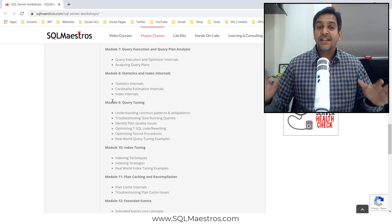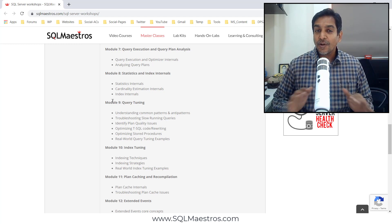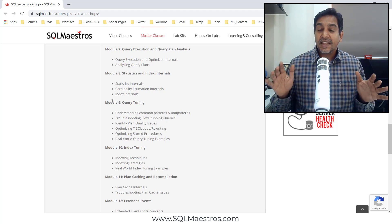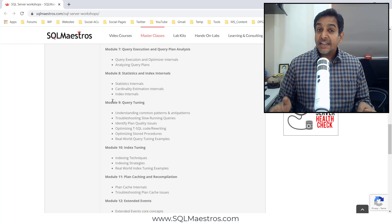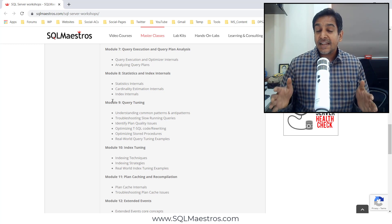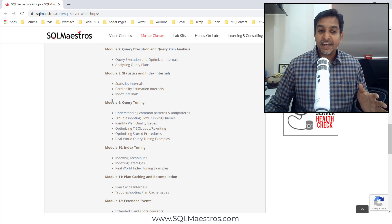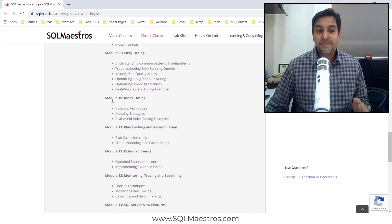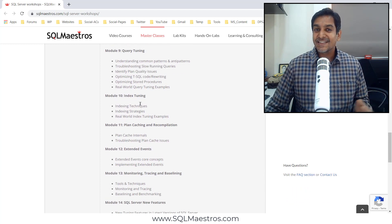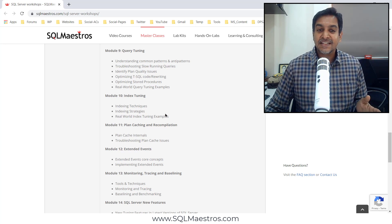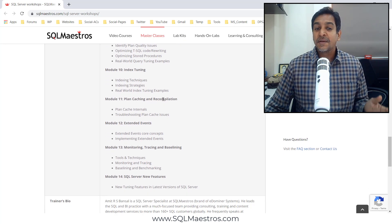And module 9 is the whole day that we spend on taking at least two dozen examples of real-world query tuning. Module 10 is an interesting topic, index tuning, loads of practical examples again.